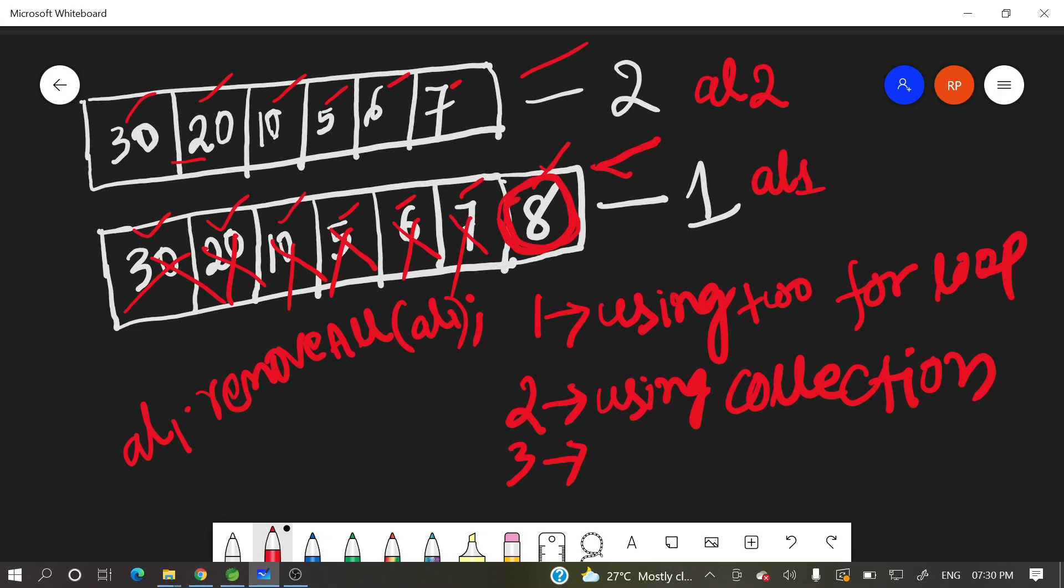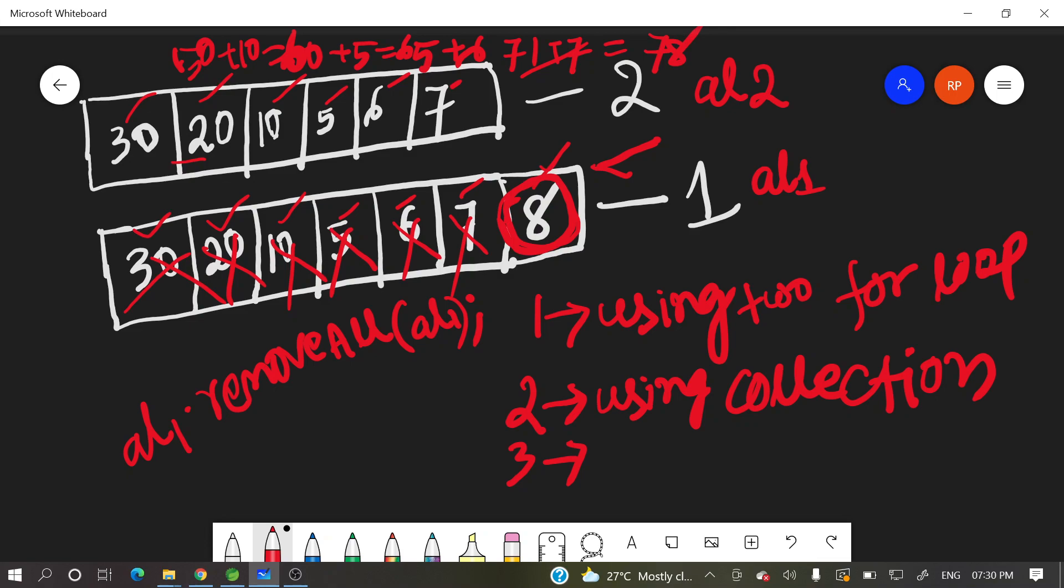So what is the sum? 30 plus 20, how much? 50. 50 plus 10? 60. 60 plus 5? 65. 65 plus 6? 71. 71 plus 7? 78. So array 2 summation is 78.